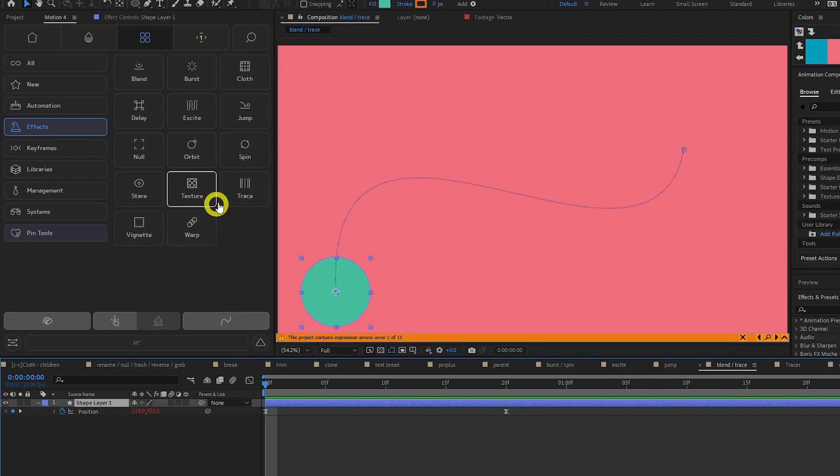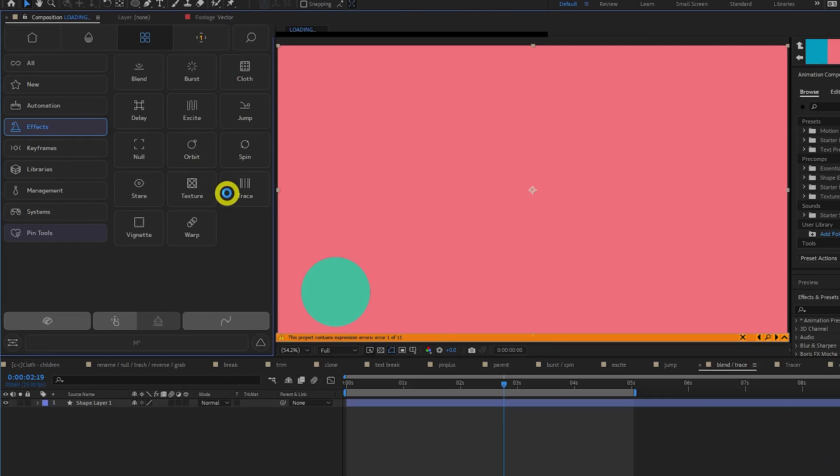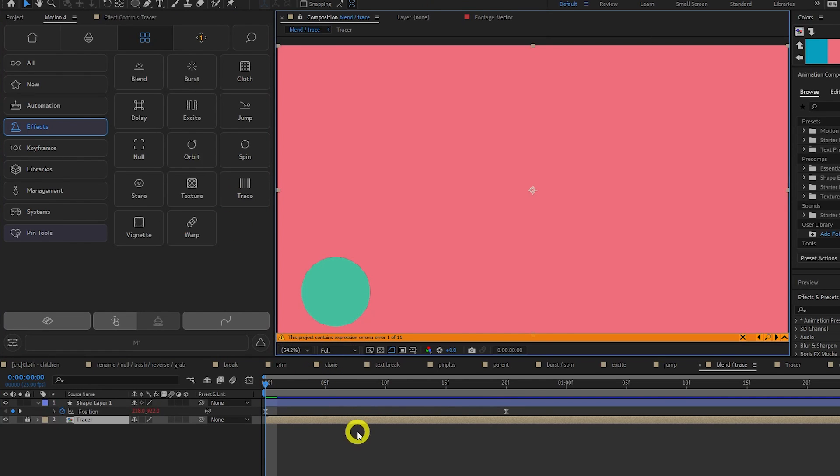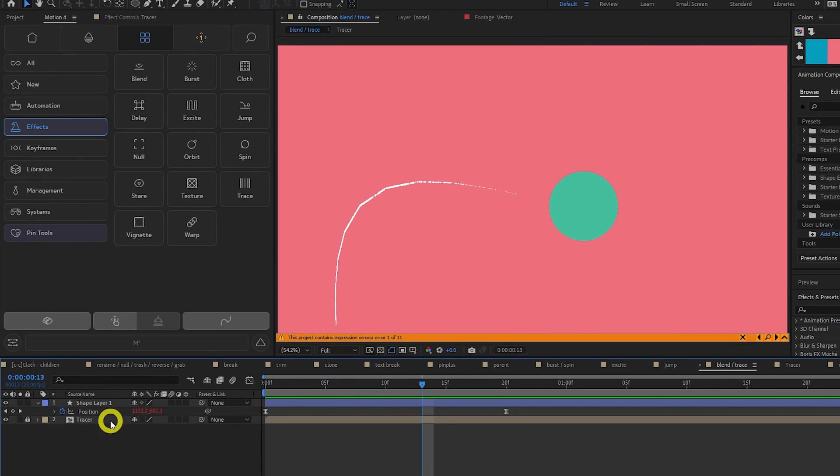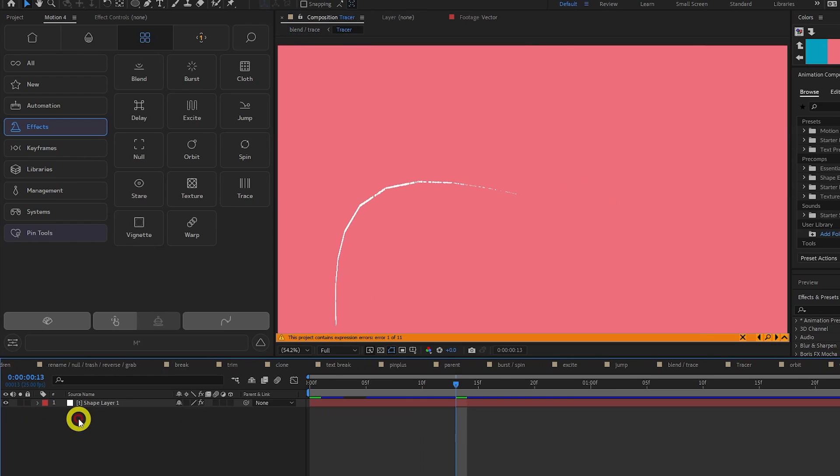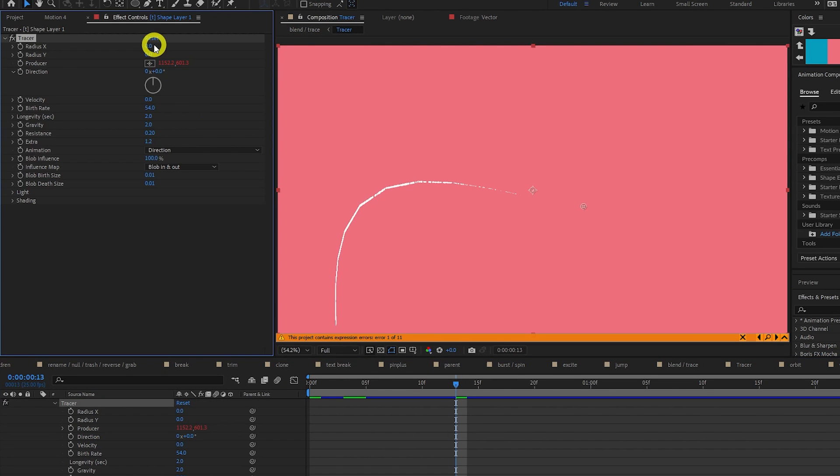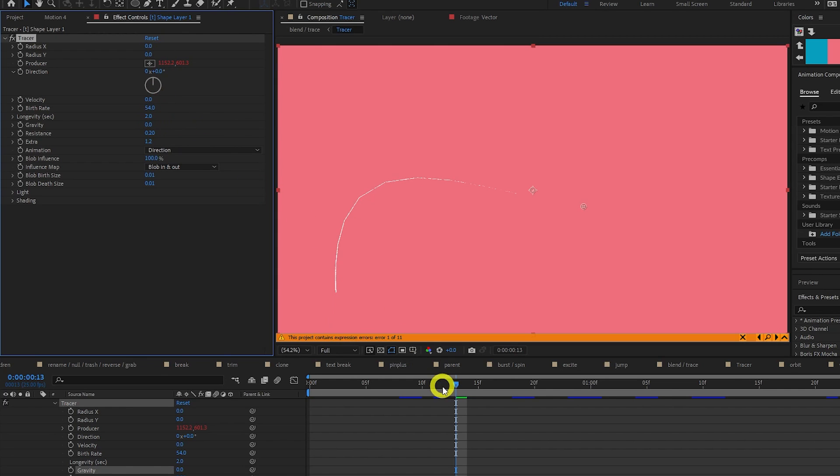Trace will draw a trail behind your layer. Just select your layer, click trace. You can then go into the tracer precomp, select the layer and open the effect panel. Here you can modify loads of properties like radius, velocity, gravity and more. Set gravity to zero. And now let's come back to our parent comp. And this line is going to help us look at the blend tool.